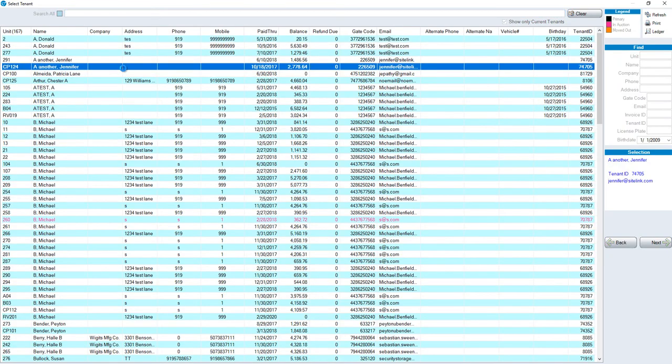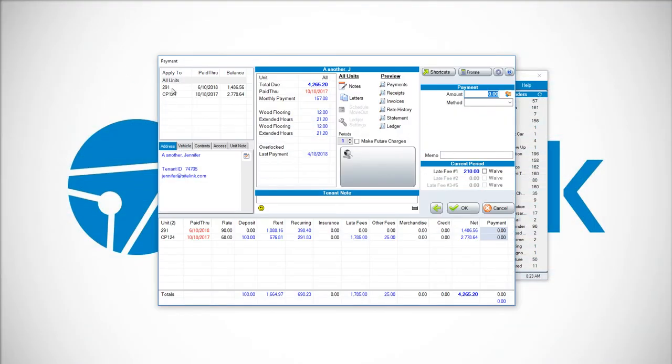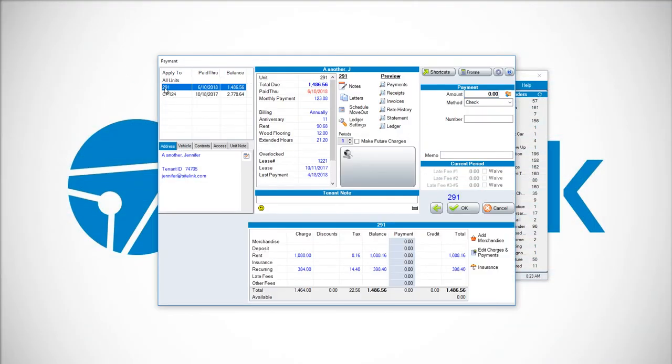Choose your specific tenant. Once you have your unit selected, in the bottom right-hand corner, you'll have a button that says Insurance.